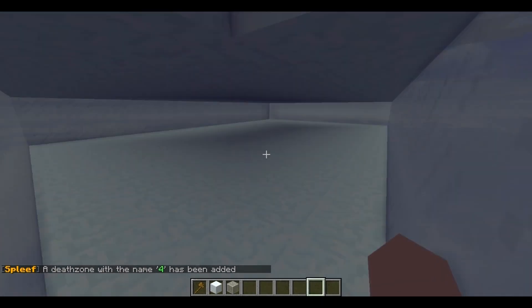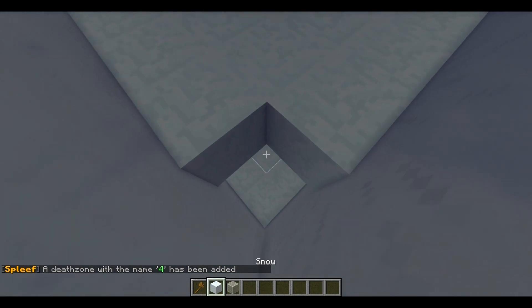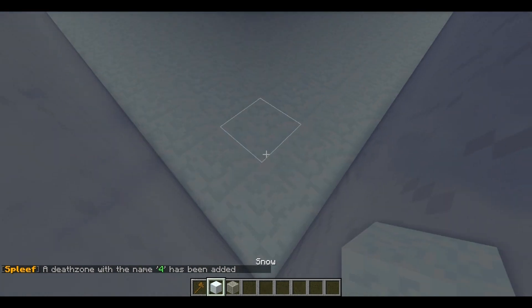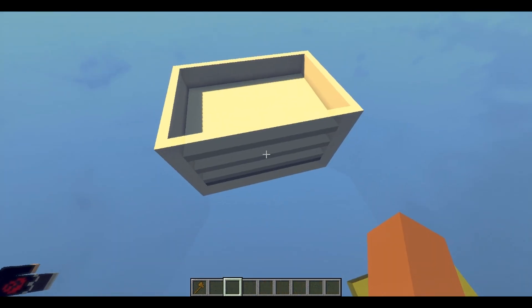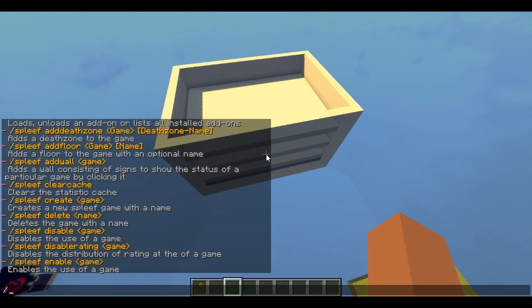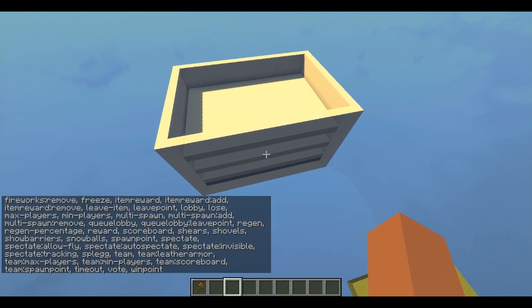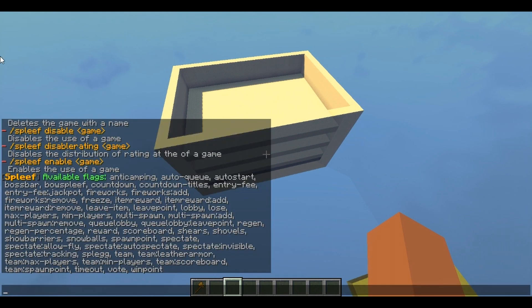I added floor four — basically the death zone. Now I can just go back up here and close everything up. Here's where the fun parts come in: if you do slash spleeth flag and your arena name and click enter, it will show you all the flags you can currently use. This is basically anything you can add to your arena.